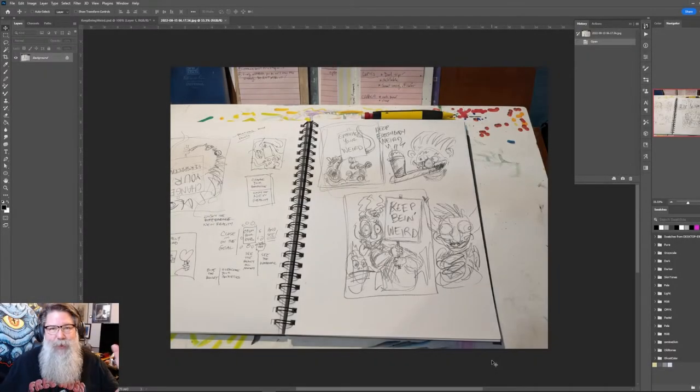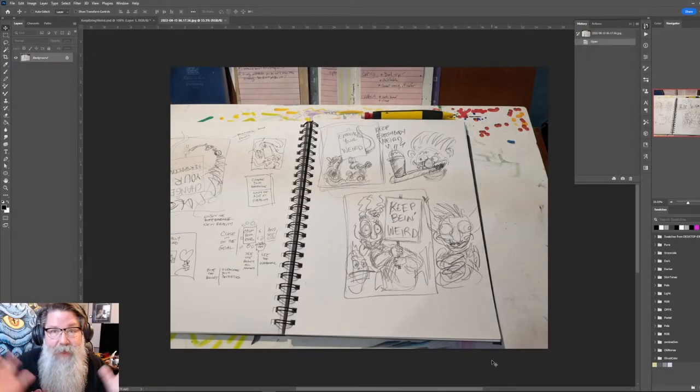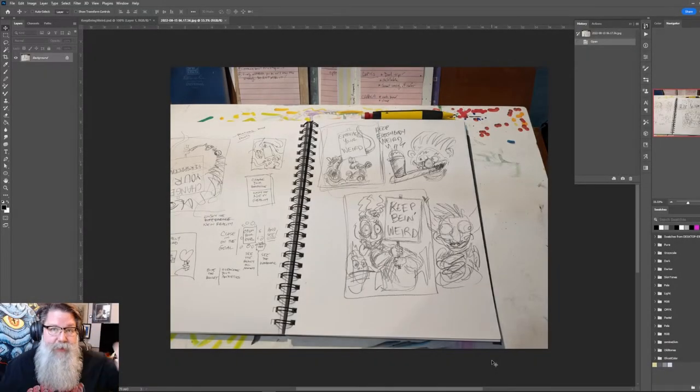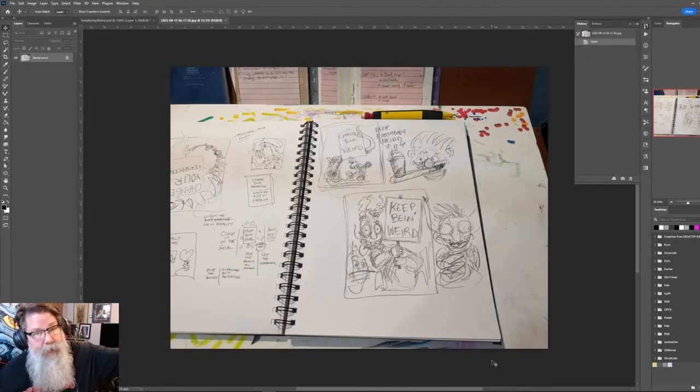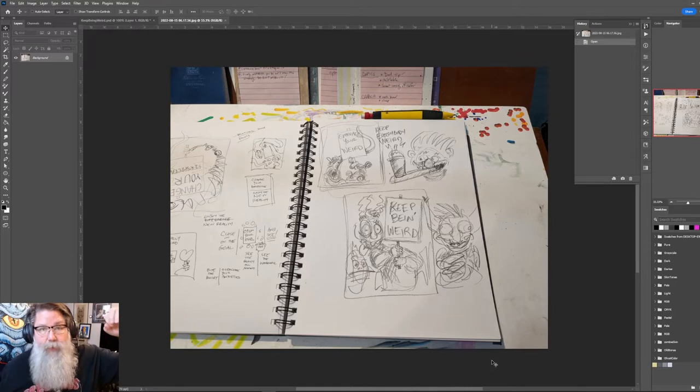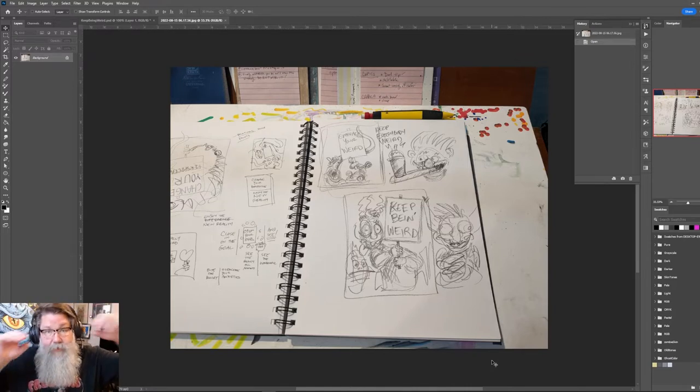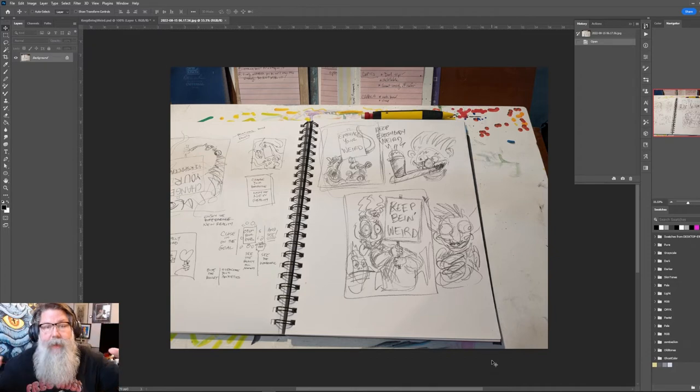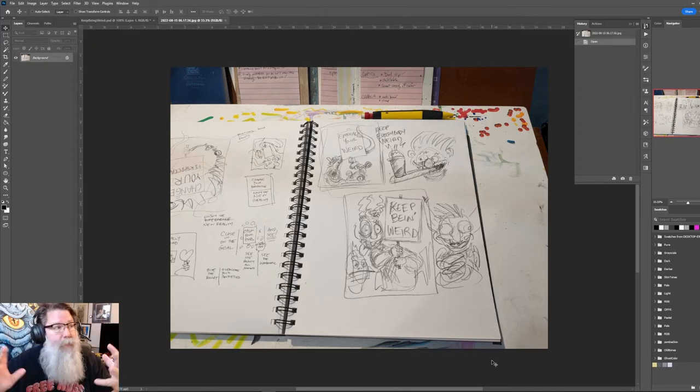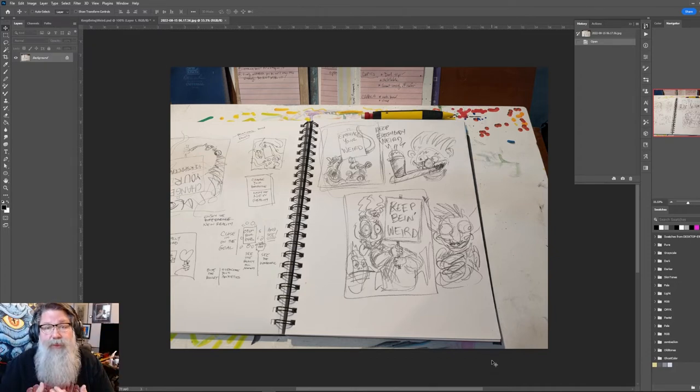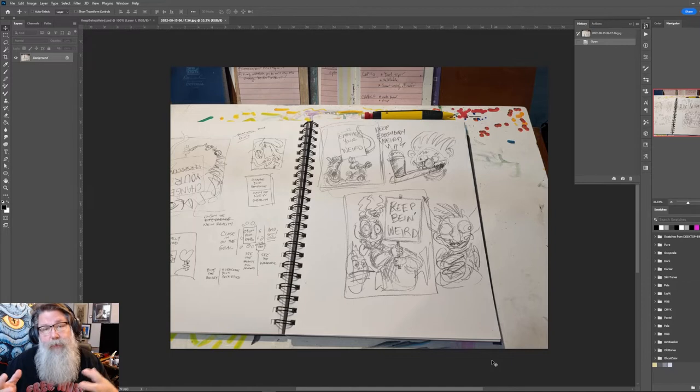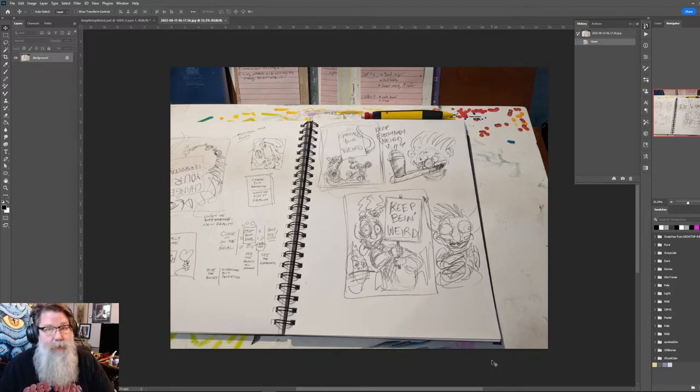Hey there everybody, Joe here. Today I'm going to take the thing I created this Monday, which was the keep being weird tentacles sign thing, and I'm going to make it into what would be a finished art, which I'm going to eventually post to Threadless.